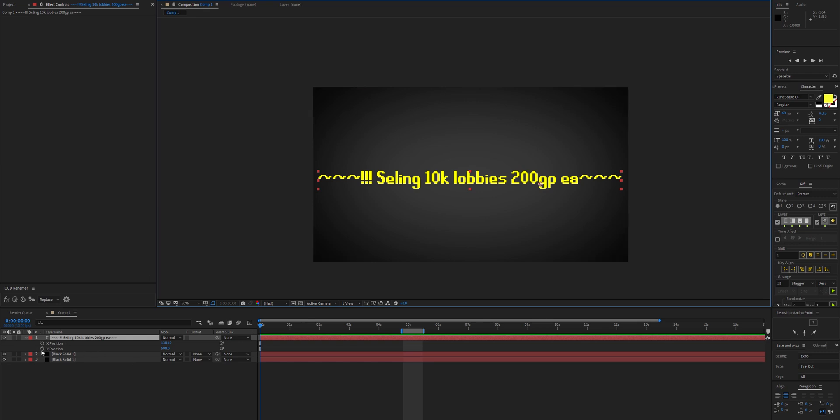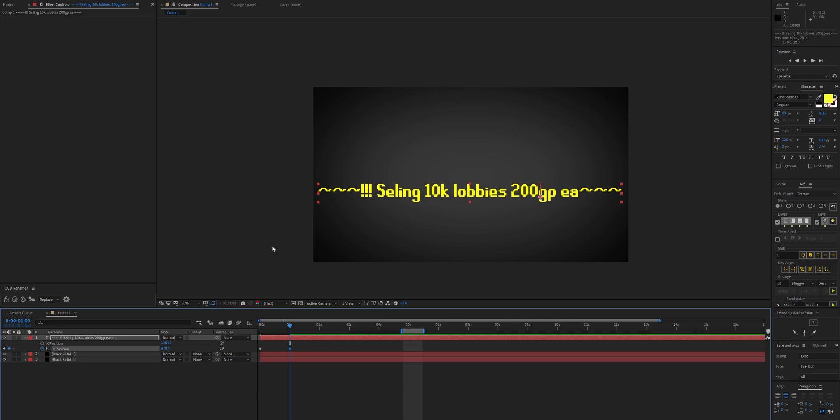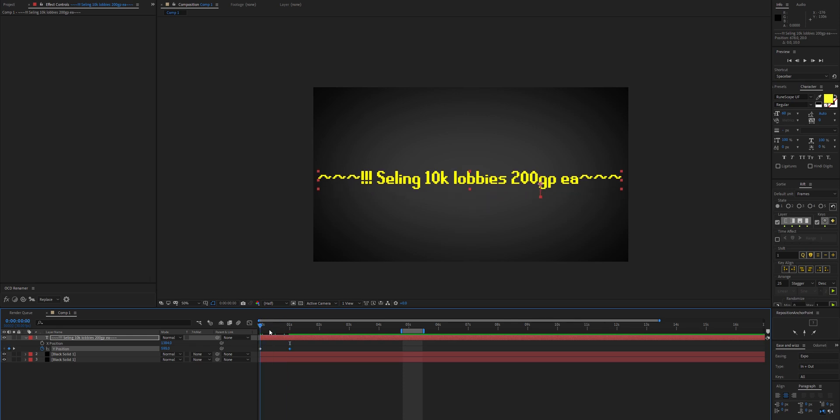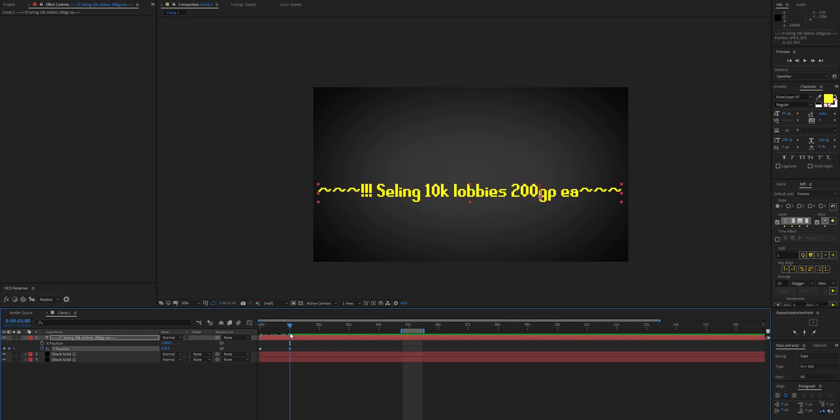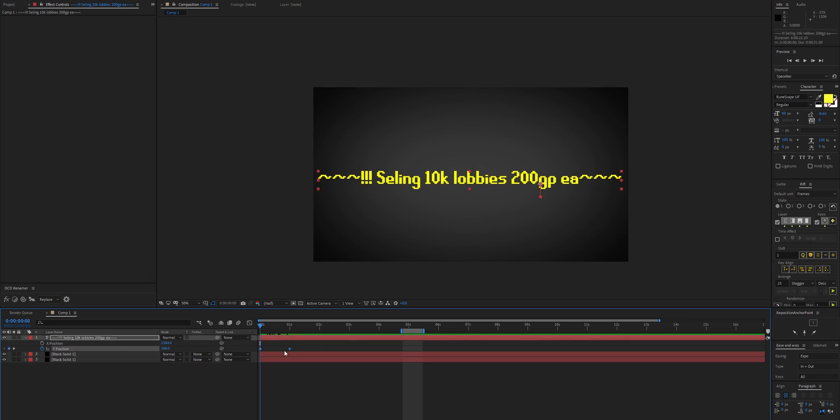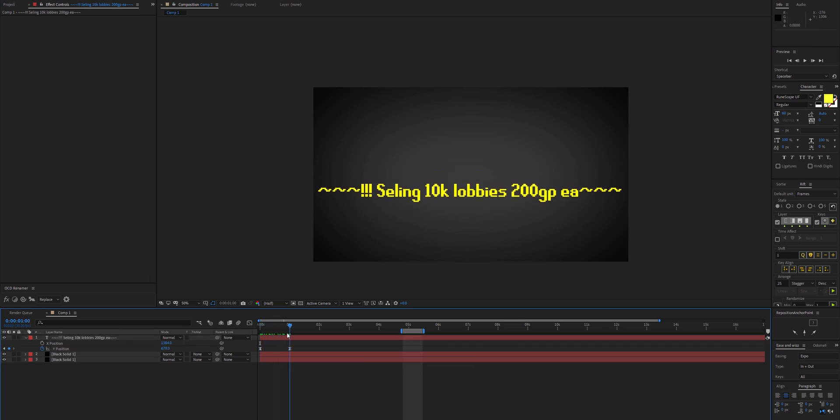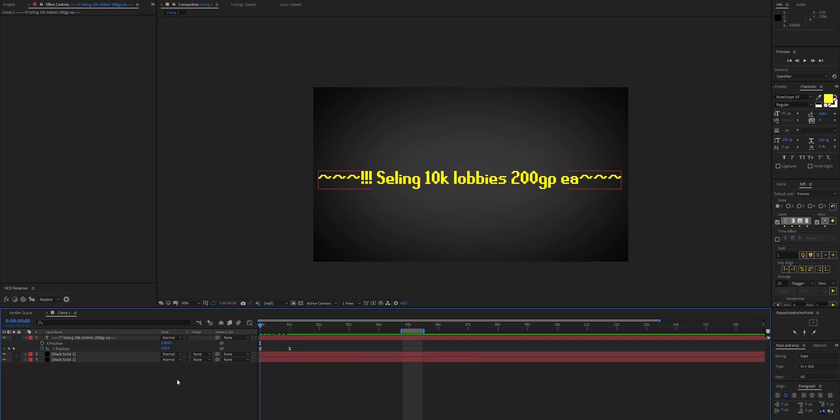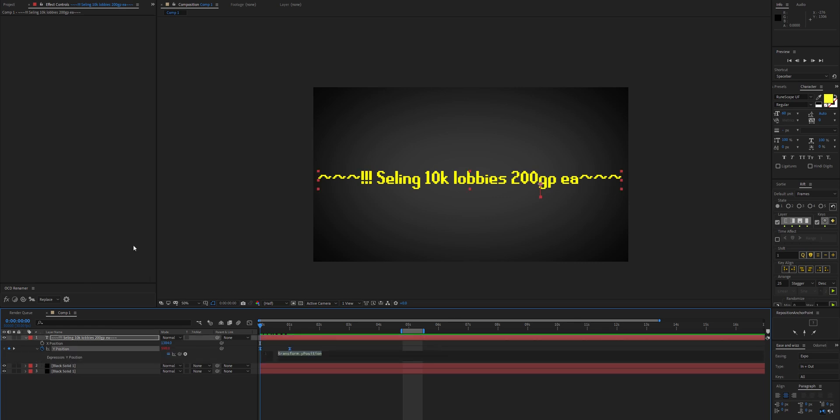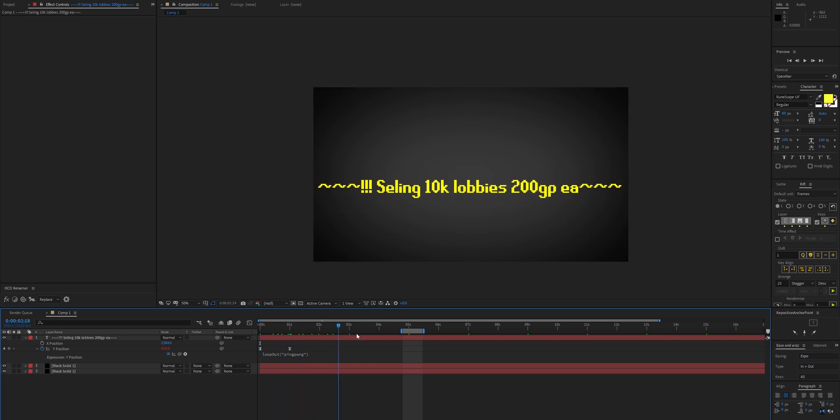To begin, let's get the Y position here and I'm going to step forward nearly a second in time and animate the Y position because we're creating the classic RuneScape wave. We'll add some easing to this, which will become apparent why we're doing that. Now we can add an expression loop out and use ping pong here, so it constantly goes up and down back and forth forever.